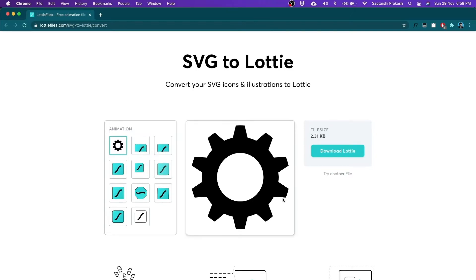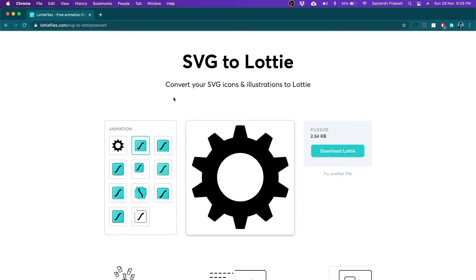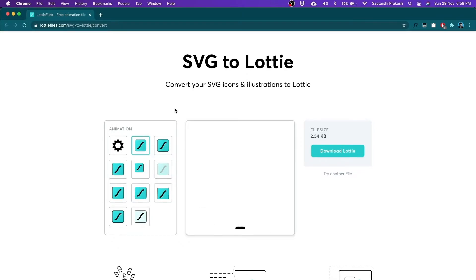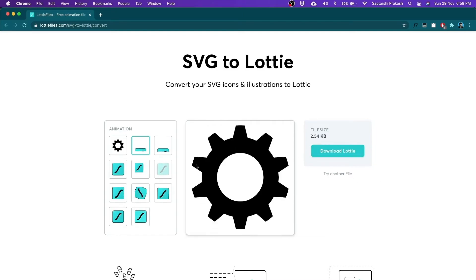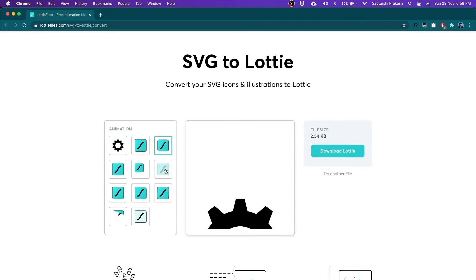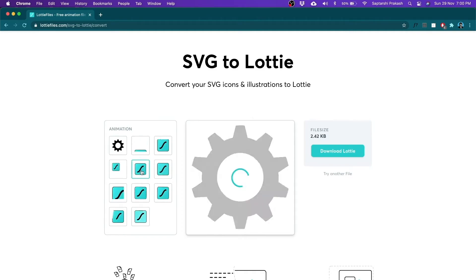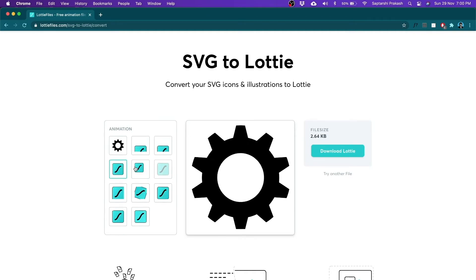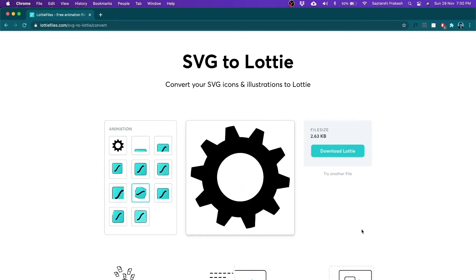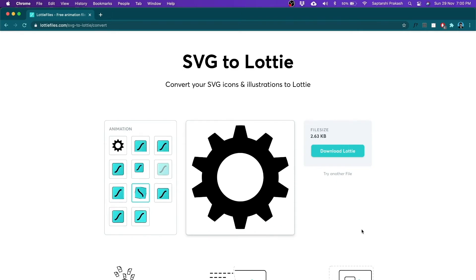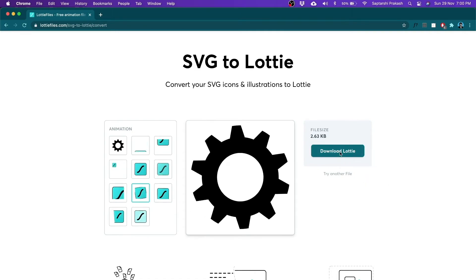It has uploaded my gear icon — the SVG file — and here is a list of animations I can pick from. The moment I click on any one of them, it applies that animation to my SVG and it starts animating. I can download the Lottie of that particular animation right from the website. It has most of the common animation types you see in products these days. Since this is a gear, the spinning one makes a lot of sense — a gear should spin! So I apply the spin animation.